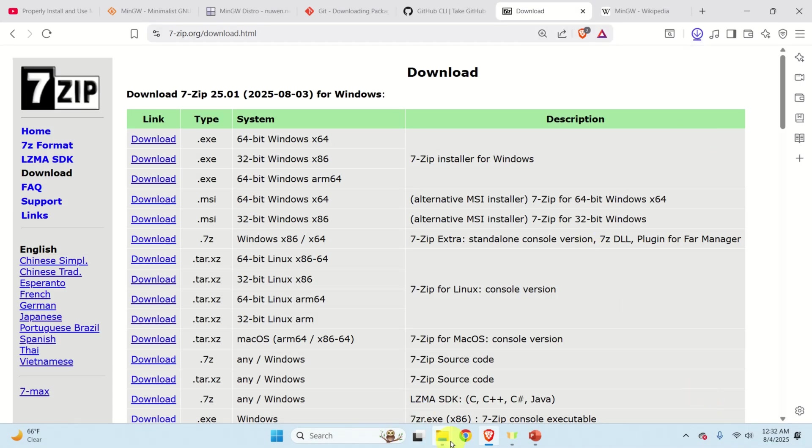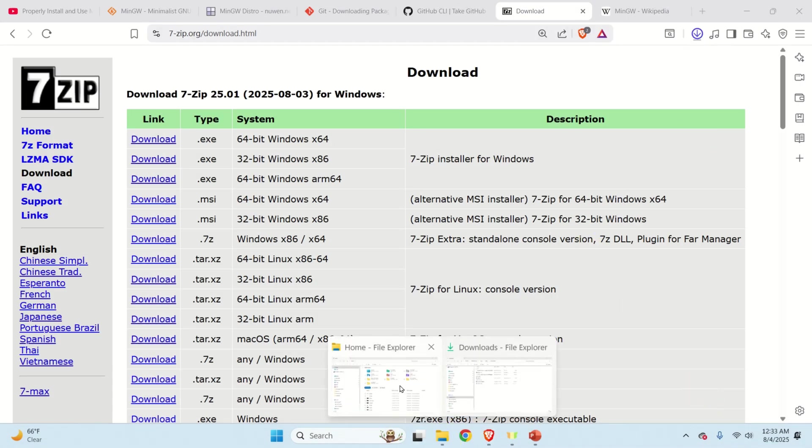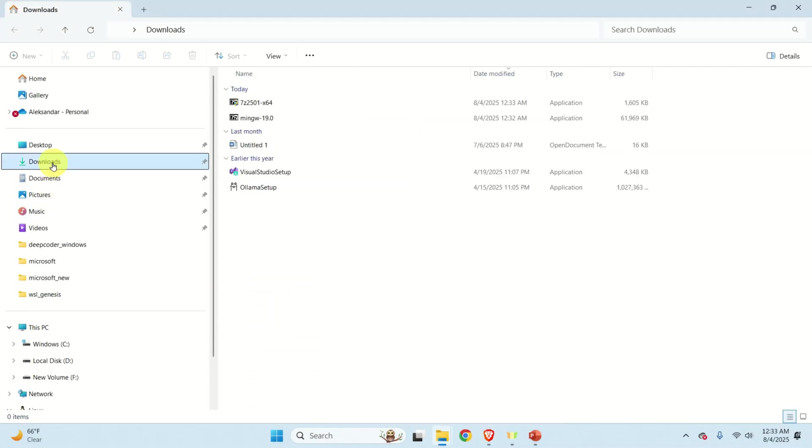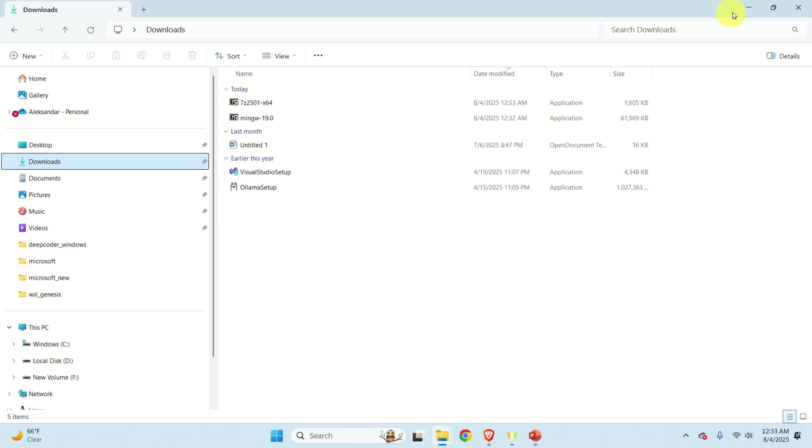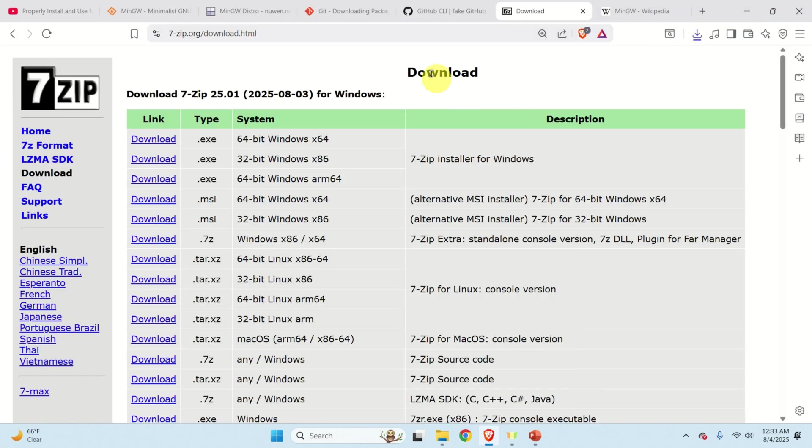Then go to the downloads folder and double click on this program and this will install 7-zip. I already have 7-zip on my computer and I don't need to do that.